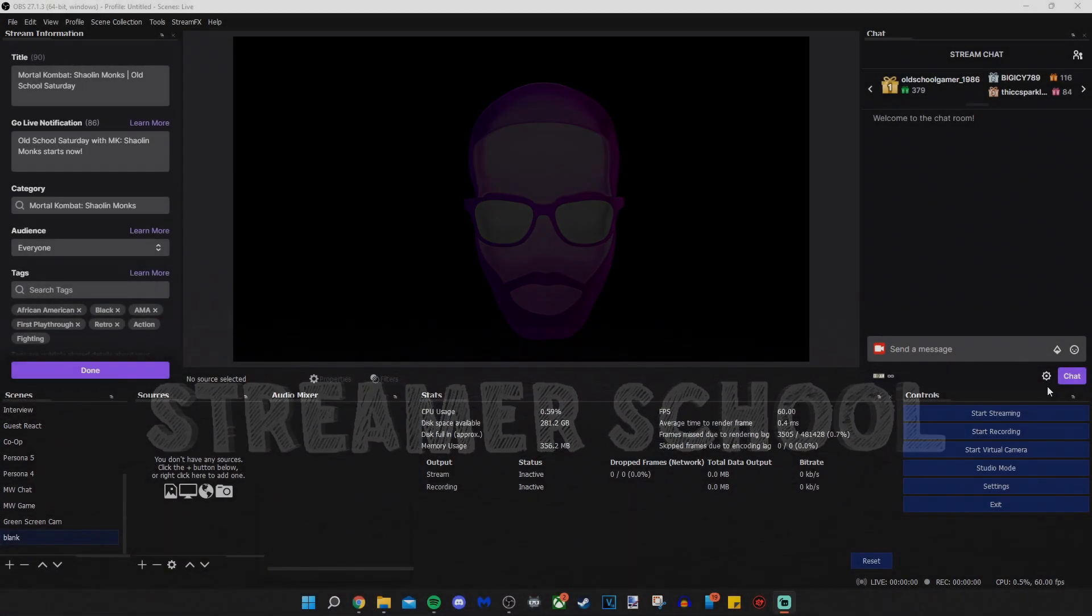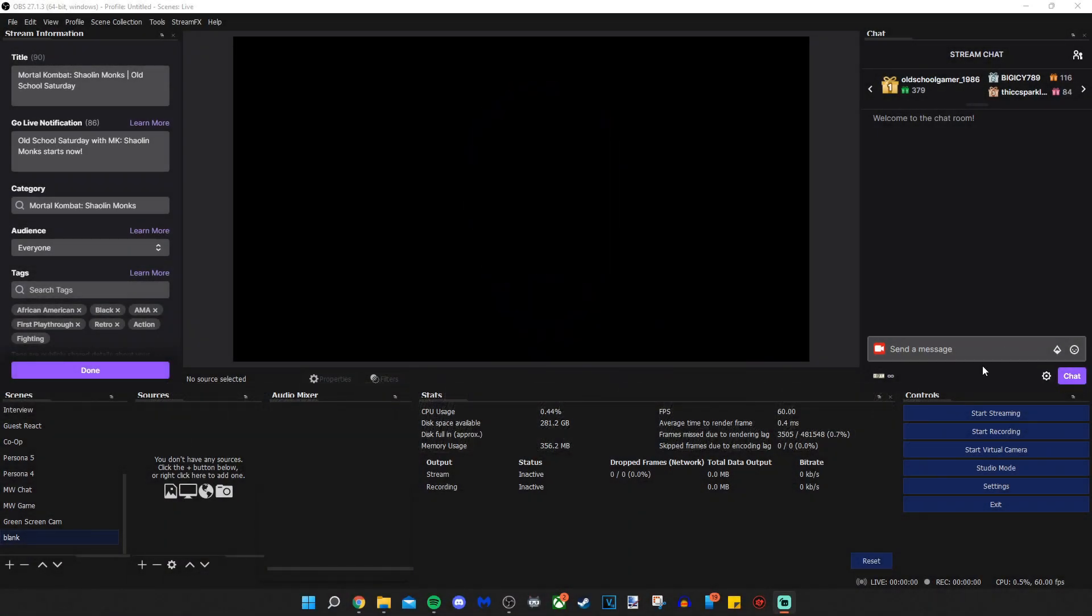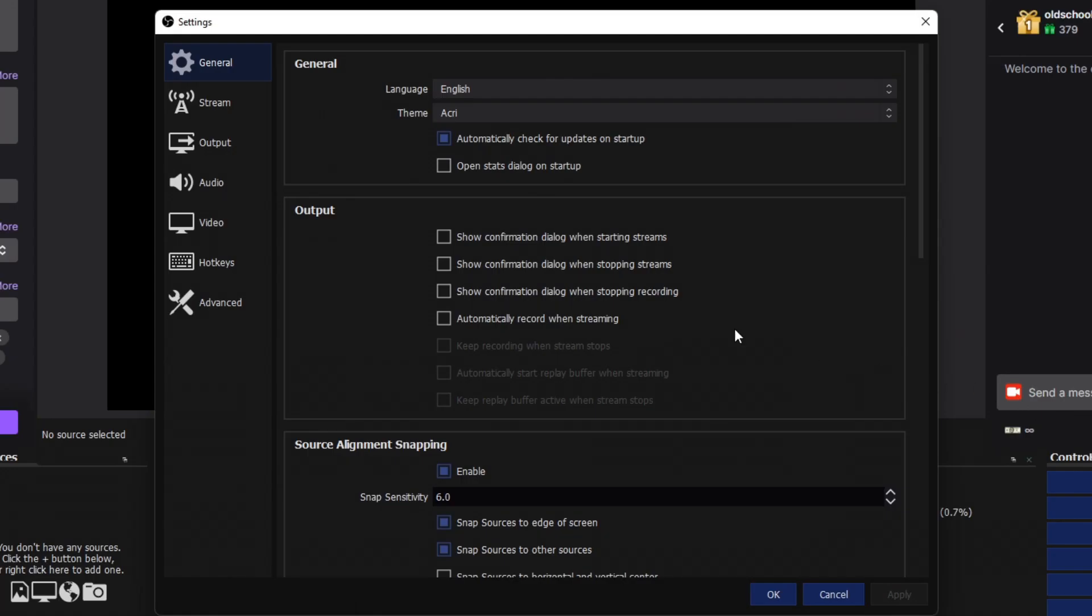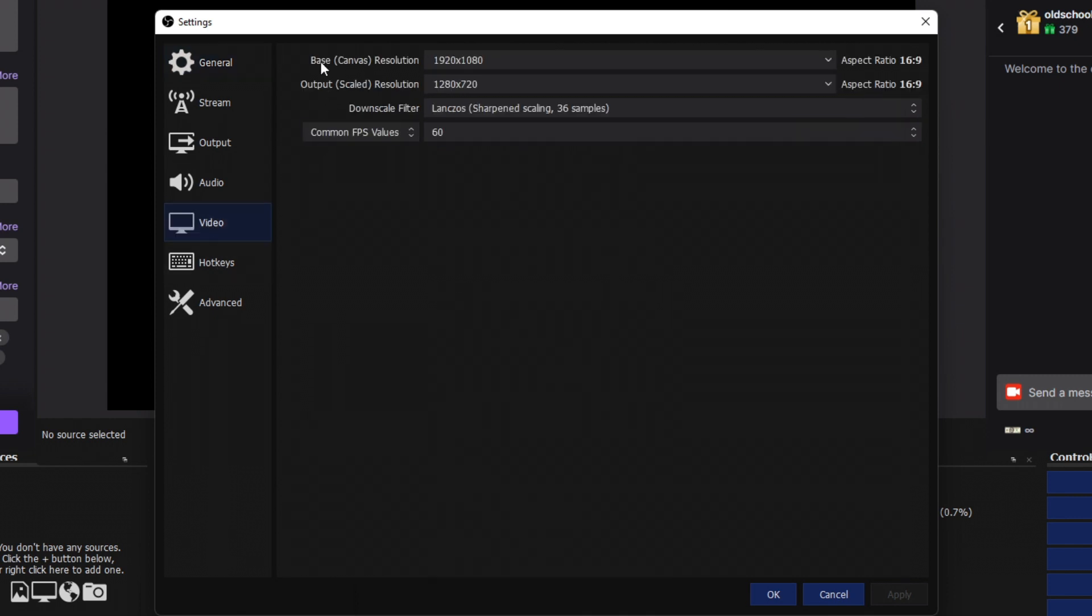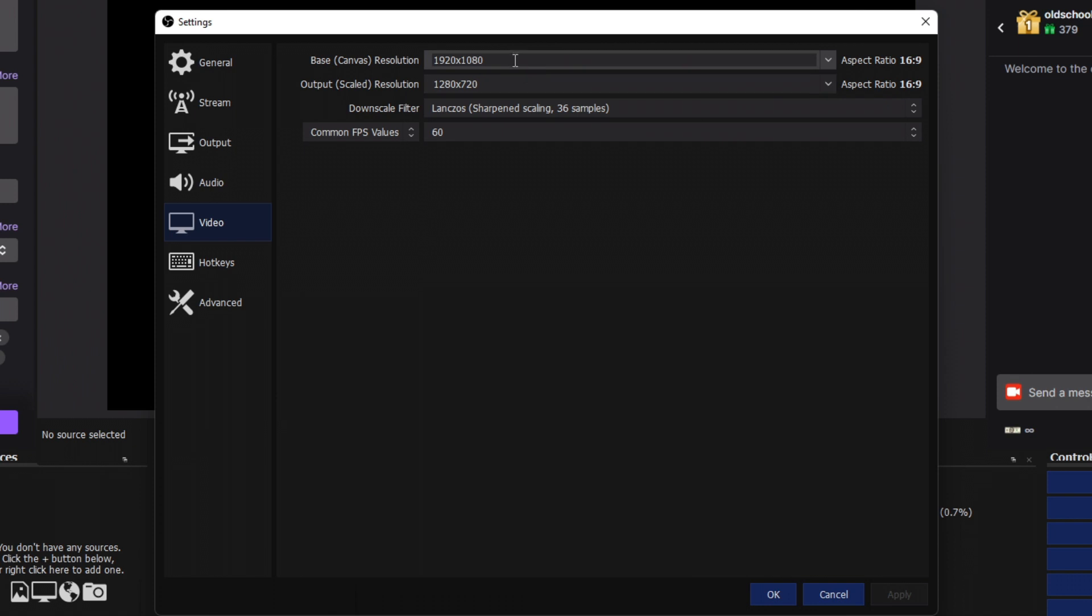Before we go into Stream Elements, what we're going to do first is go into our settings and check our resolution, specifically the base canvas resolution. The canvas is what you see on the preview. The output is what the stream sees as their resolution. I always have mine set to 1080p. If yours is set to 720p and you want to upscale it to 1080p, everything is going to be a fourth smaller on your screen and you're going to have to resize everything. So consider that before you change the base canvas resolution to 1080p.